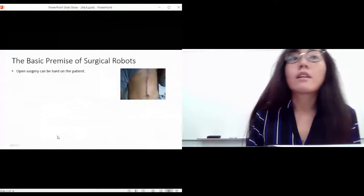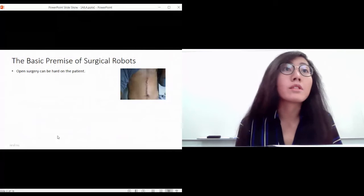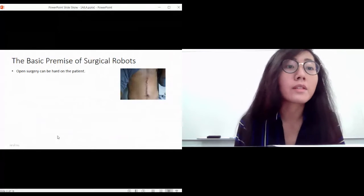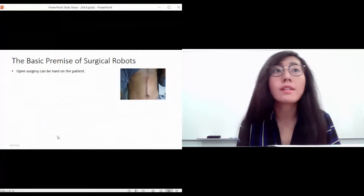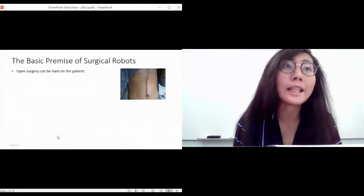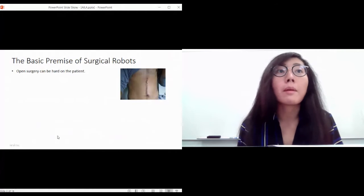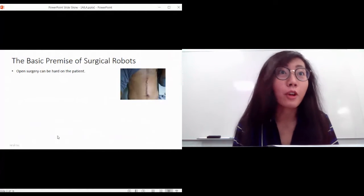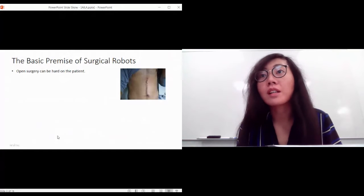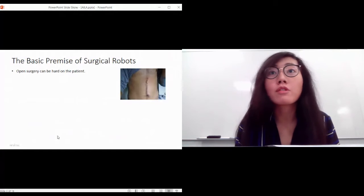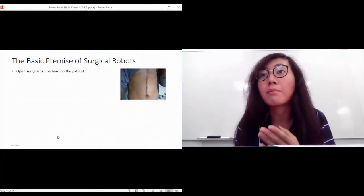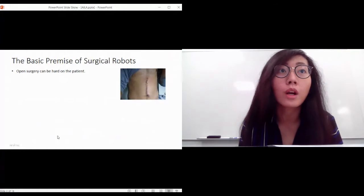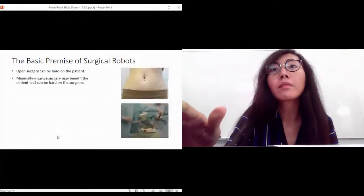Let's get started by talking about the basic premises of surgical robots - how can it help us, how can it make the patient's and surgeon's life a little bit easier. Traditionally, many years ago, open surgeries were the primary way of doing surgeries and it can be very hard on the patient by having big incisions and very long recovery time.